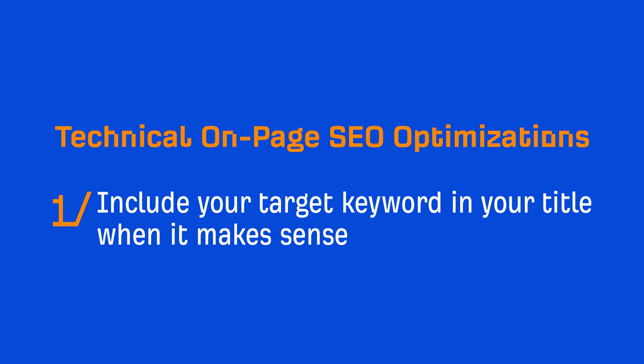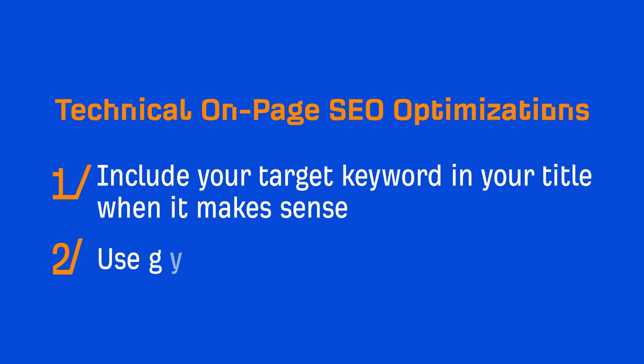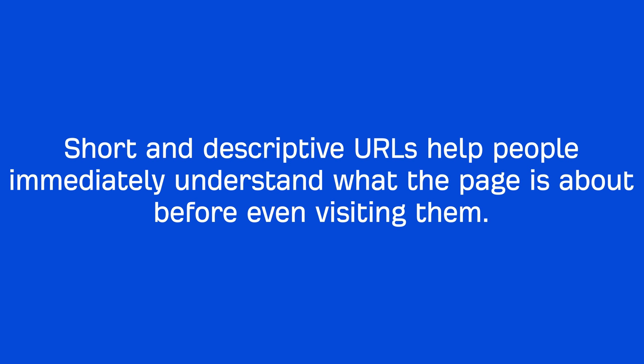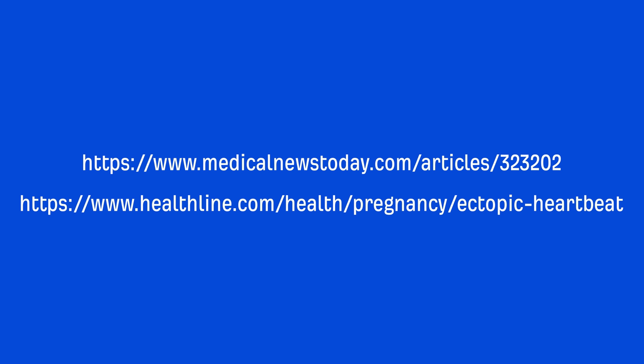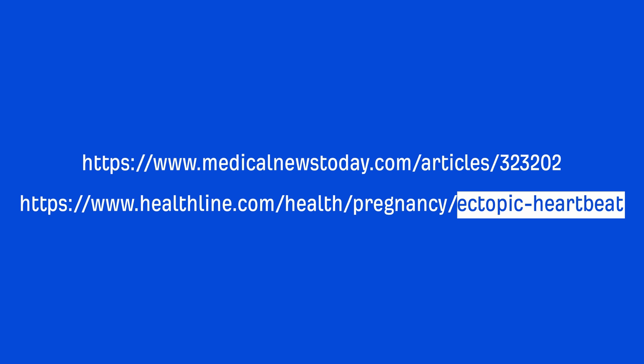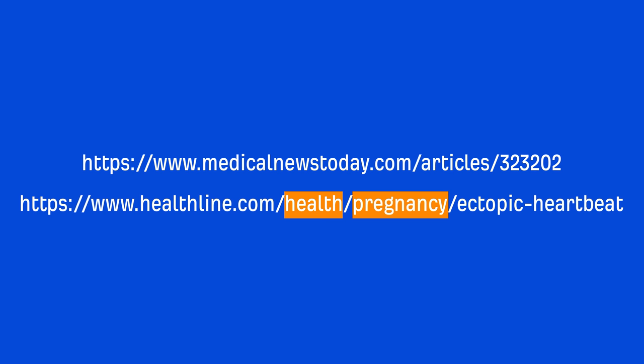The next thing you can do is use a short and descriptive URL slug. Short and descriptive URLs help people immediately understand what the page is about before even visiting them. Just look at these two URLs—they're on the exact same topic, but one is much more descriptive than the other. This part of the URL is called the slug. The easiest way to choose your slug is to use your target keyword where spaces will be replaced with hyphens. Again, you should only do this when it makes sense, so you don't need to worry about forcing it. If you're wondering if you should use subfolders to describe categories, that's entirely up to you.